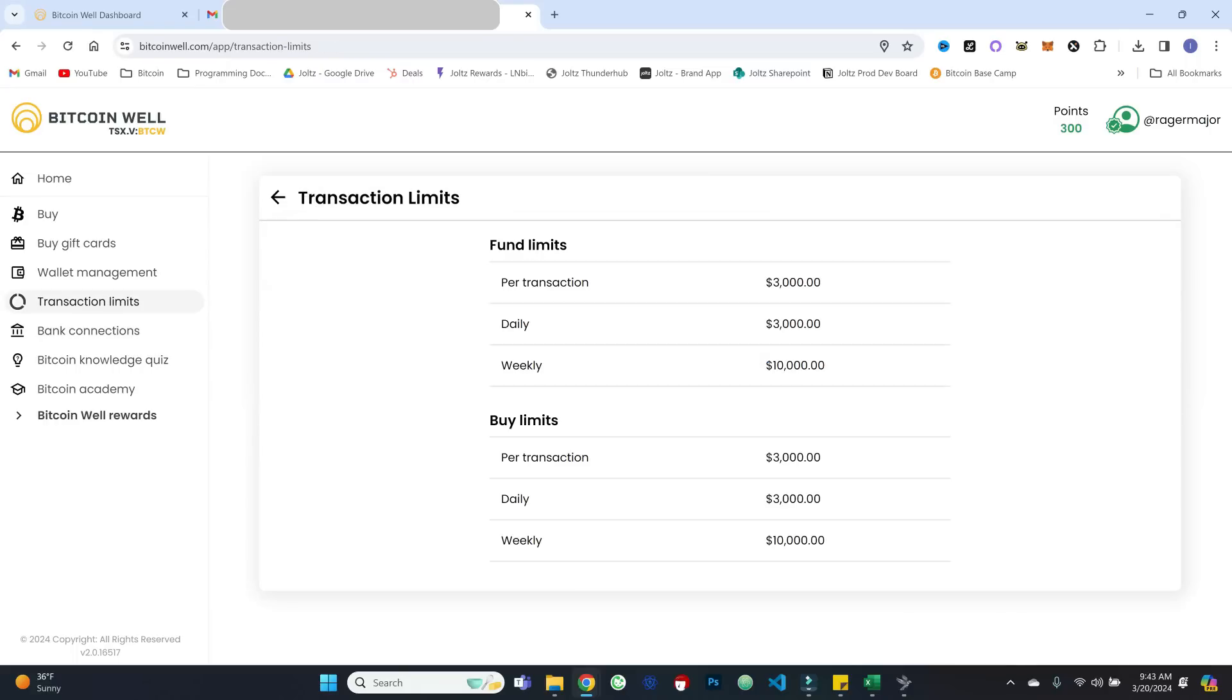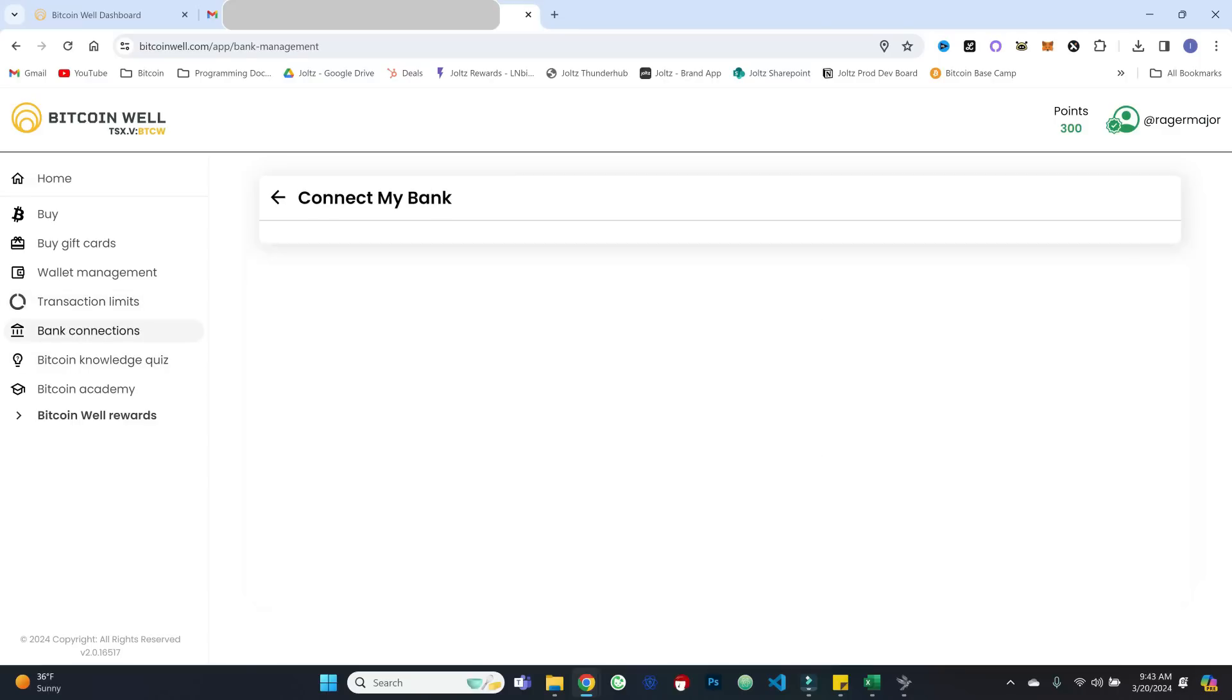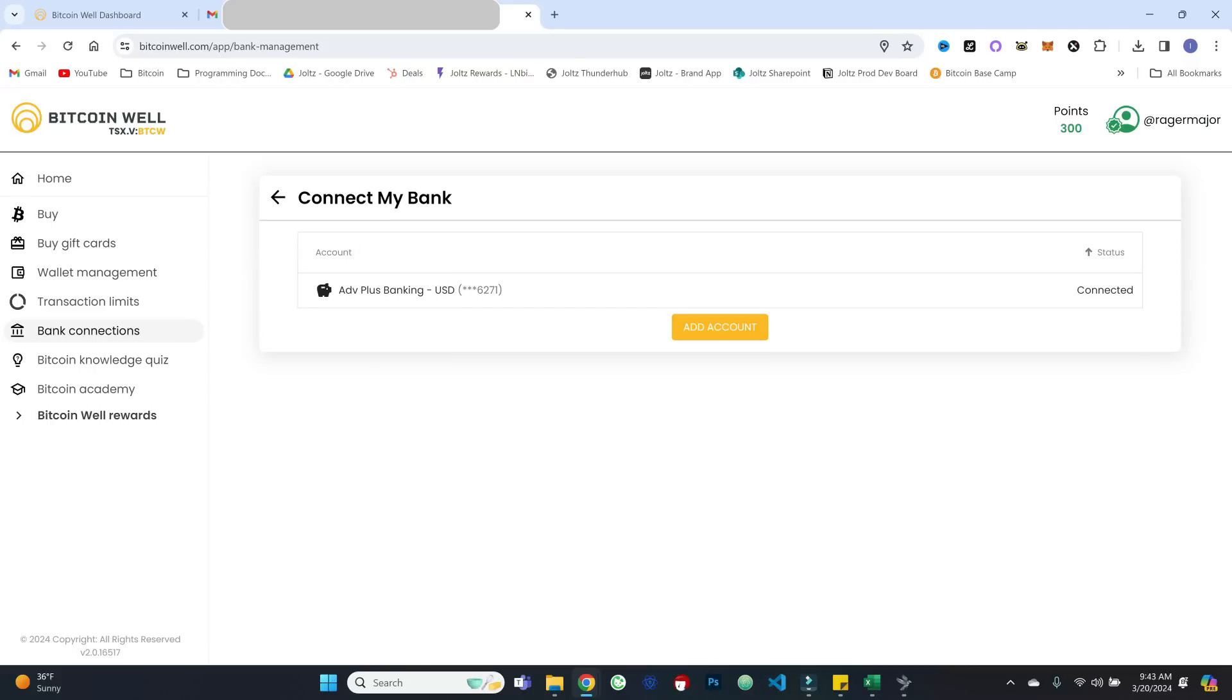You can get some context on transaction limits. So here we can see our funding limits per transaction per day per week. So not too shabby there. We can see our bank connections if we need to add an additional account that we want to fund Bitcoin Well purchases through.